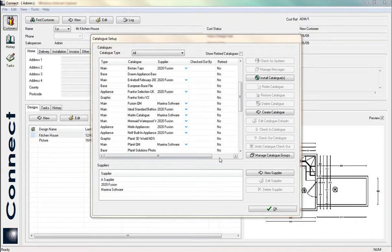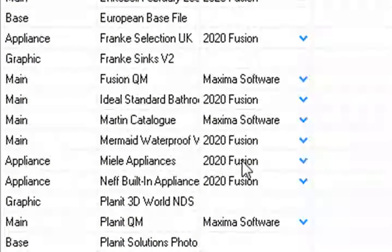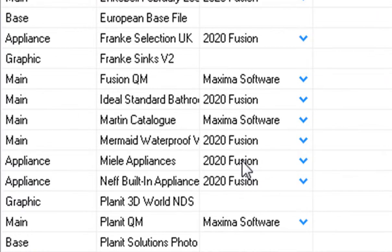Welcome to the video on how to change your door names, how to change your colors for your doors and your carcasses, and also how to change your supplier names. That's what we're going to be going through in this video.